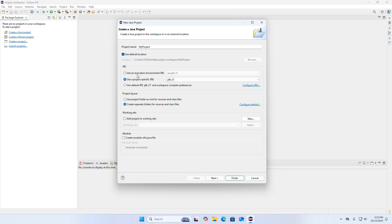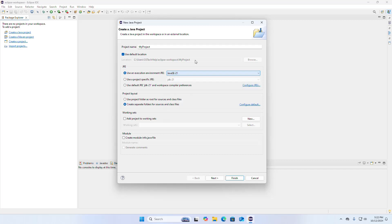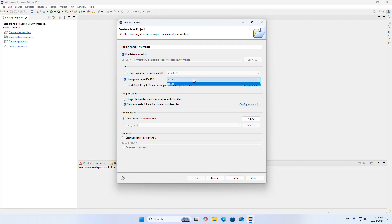You can use an execution environment JRE from this drop-down list. I am going to use a project-specific JRE. I already have JDK 21 LTS installed on my machine. Select the JDK from this drop-down list.